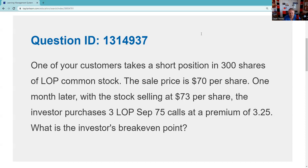Alright, QID 131-4937. One of your customers takes a short position. The two positions you can have at a broker are a long position and a short position. Here, I borrow 300 shares. Key point: whether I borrow money or borrow securities, I need a margin account. So I'm borrowing 300 shares to sell short, and immediately I should think about risk mitigation.